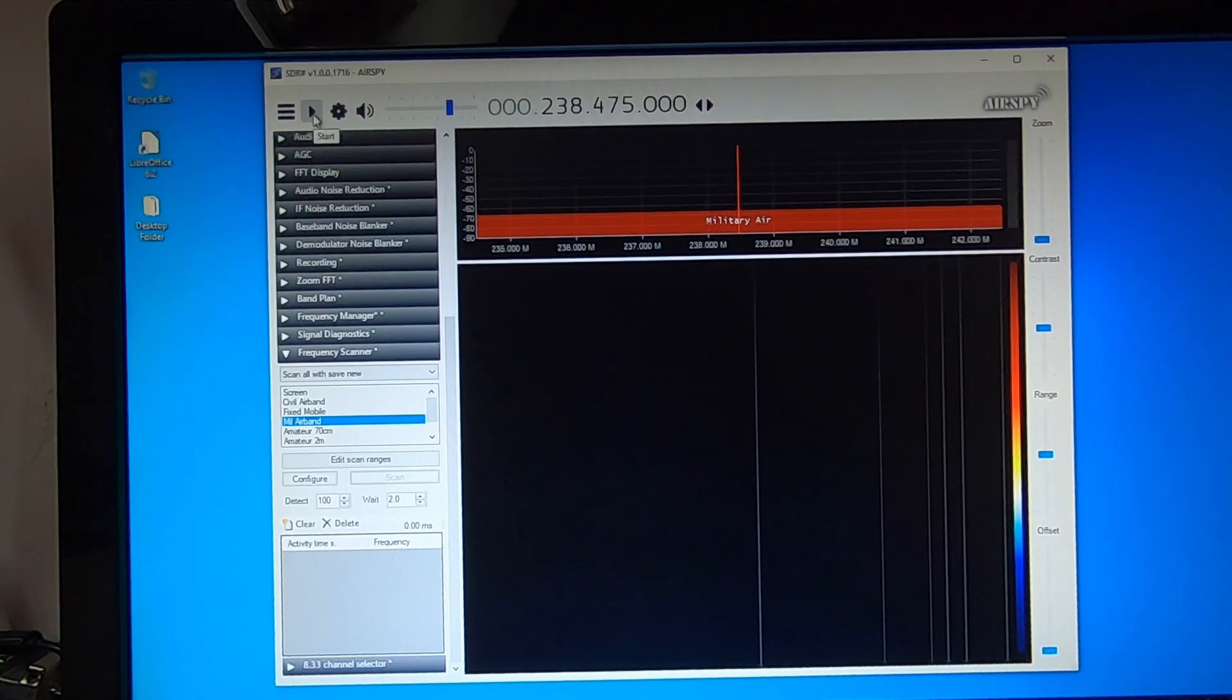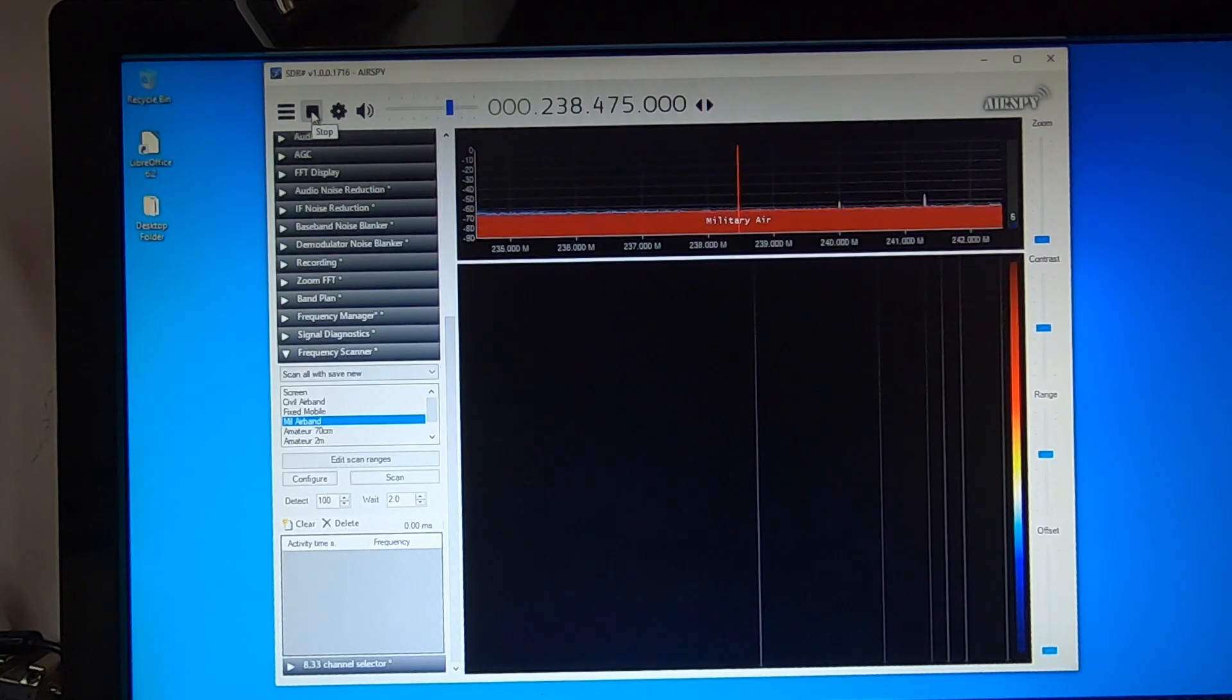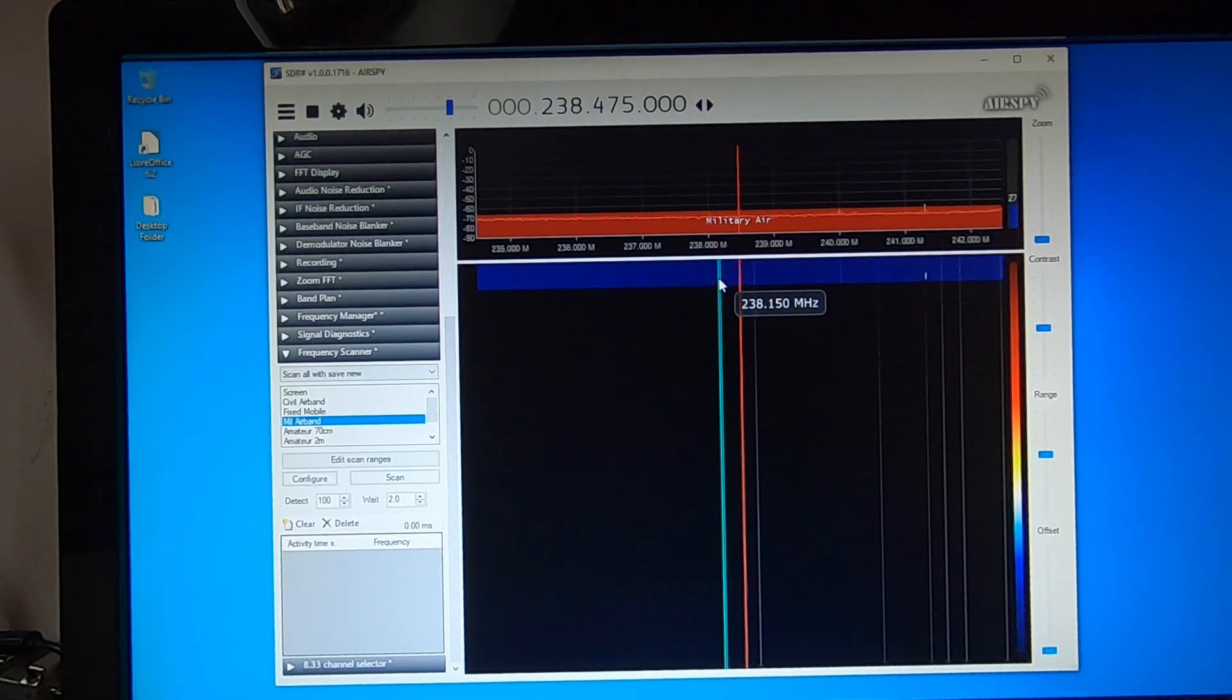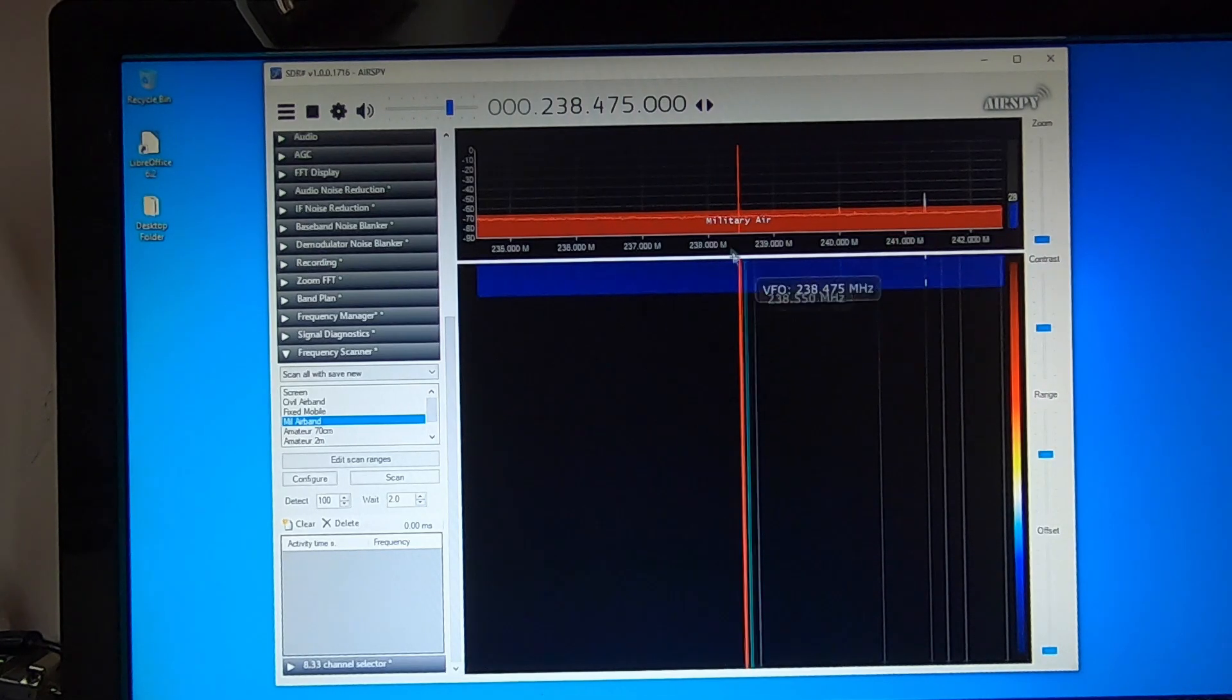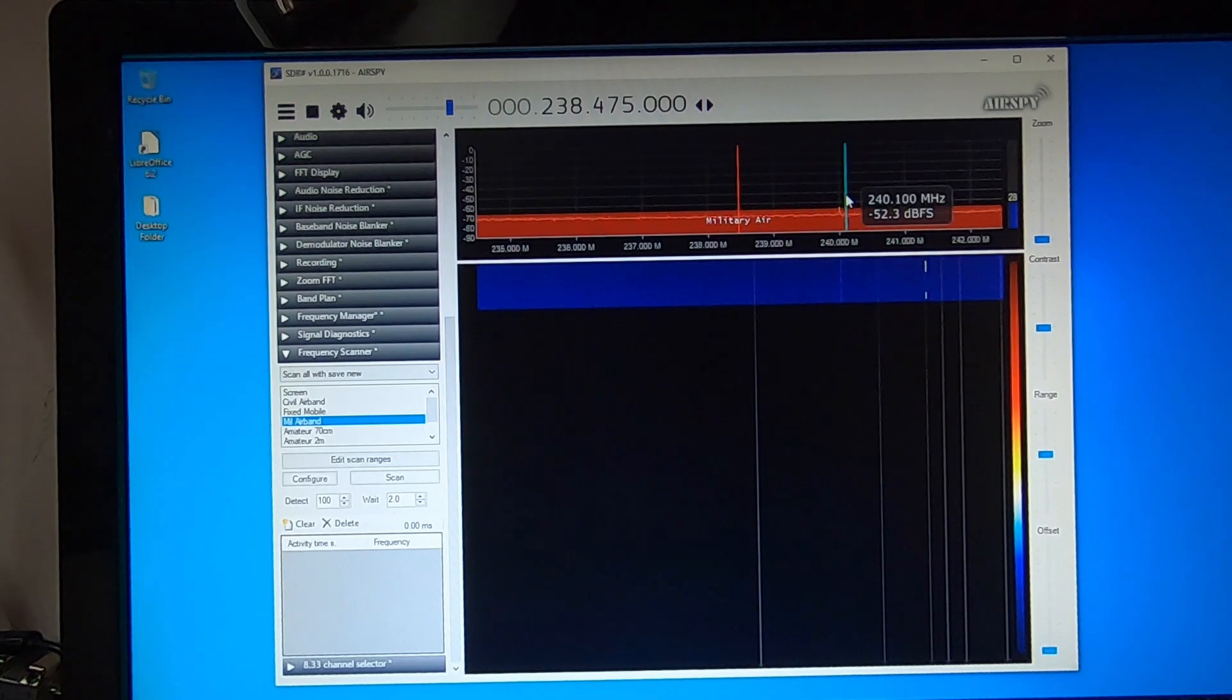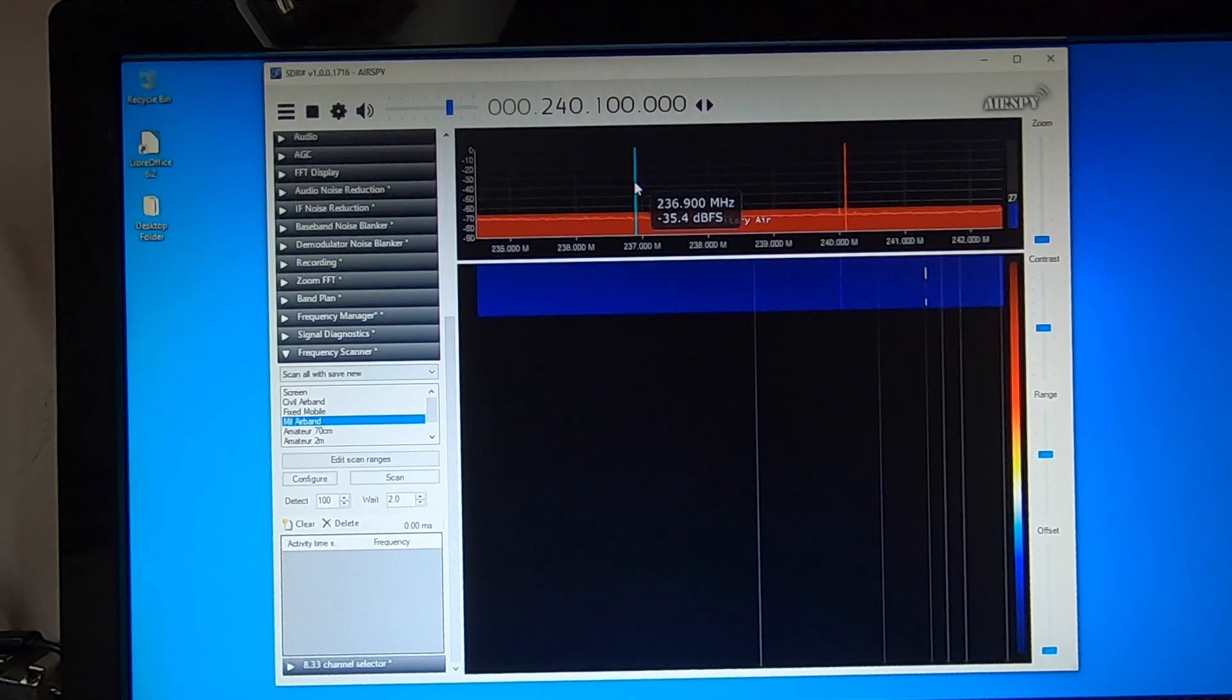Okay, I'll start AirSpy up. That's operating as a normal SDR scanner. You can select the frequencies, you can move around, do what you like.